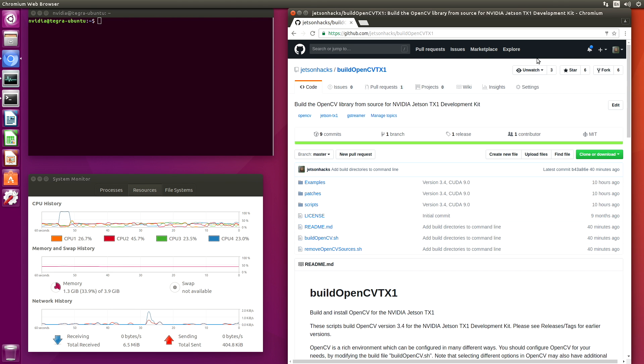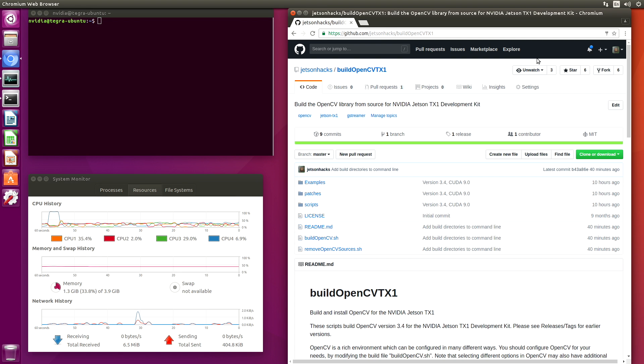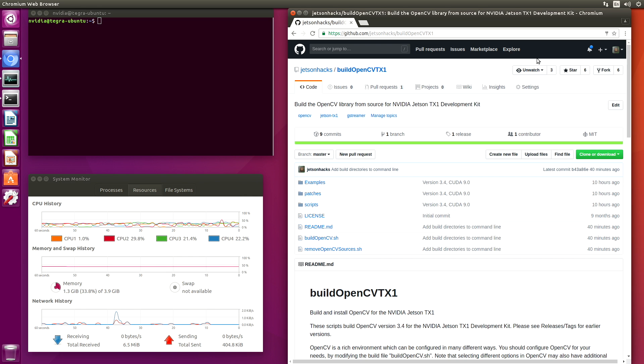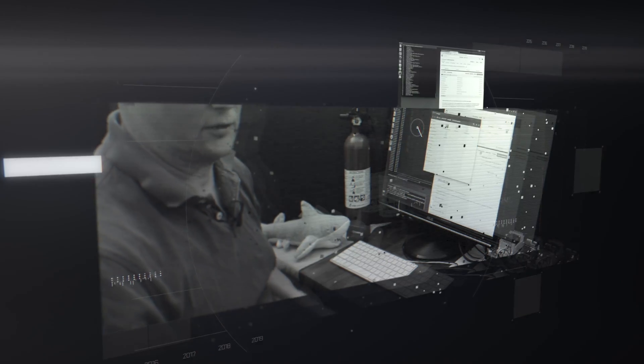Hello, it's Jim from JetsonHacks.com. In today's screencast, we are going to build OpenCV with CUDA support on board the NVIDIA Jetson TX-1 development kit. Let's get started.